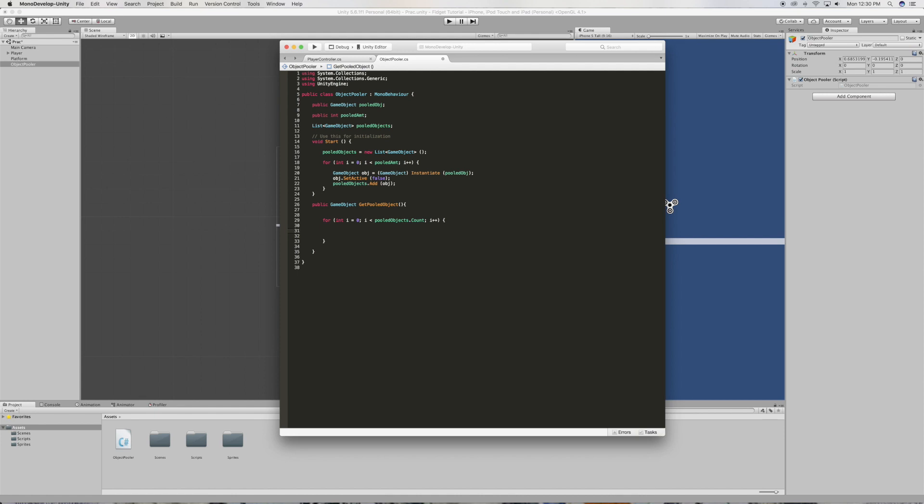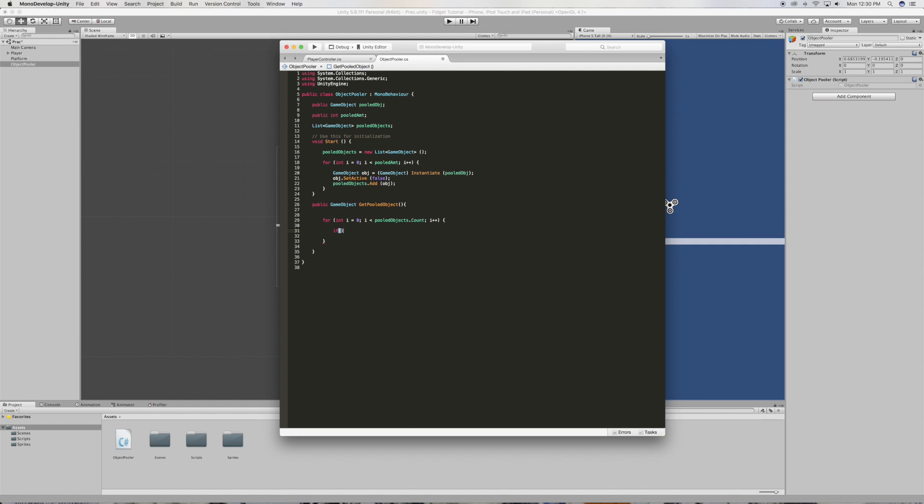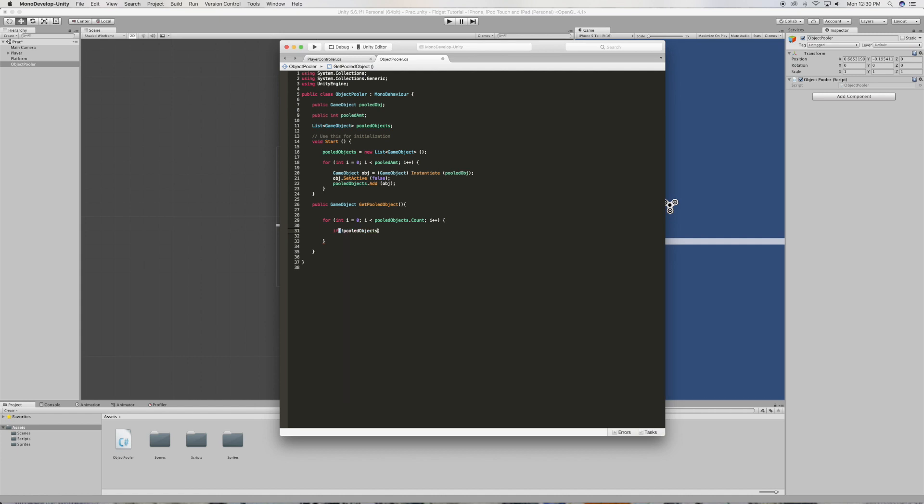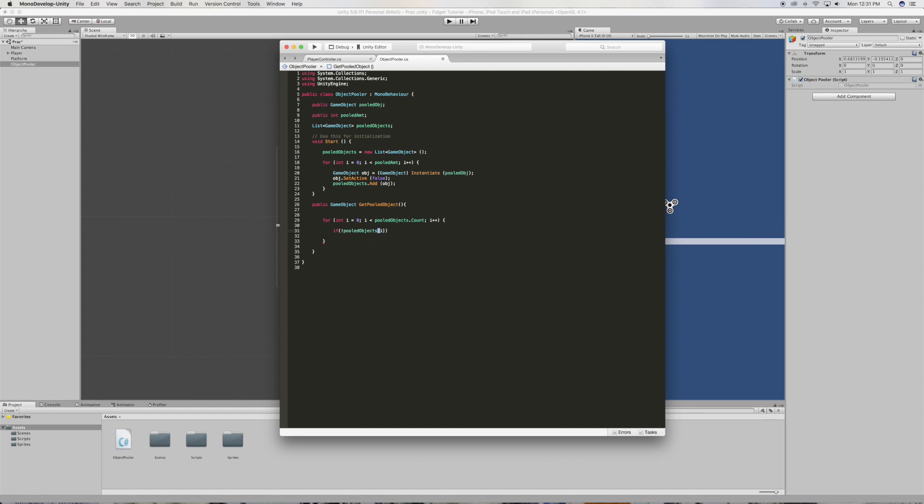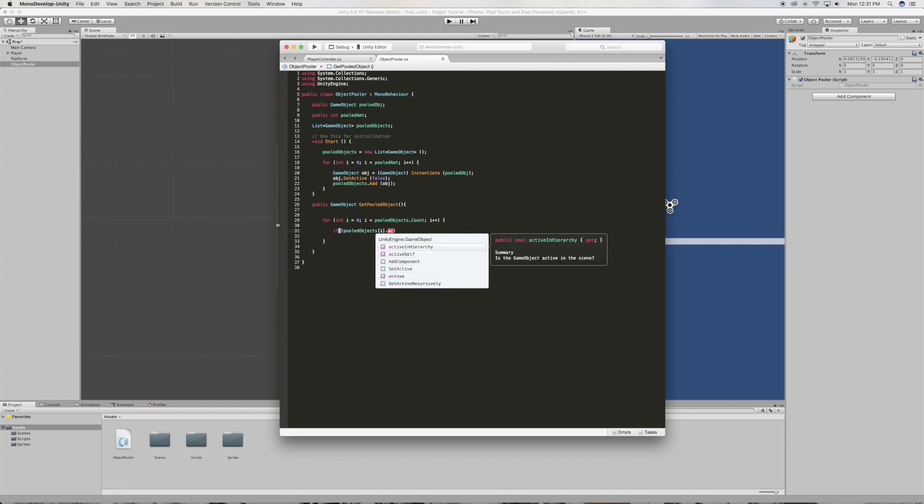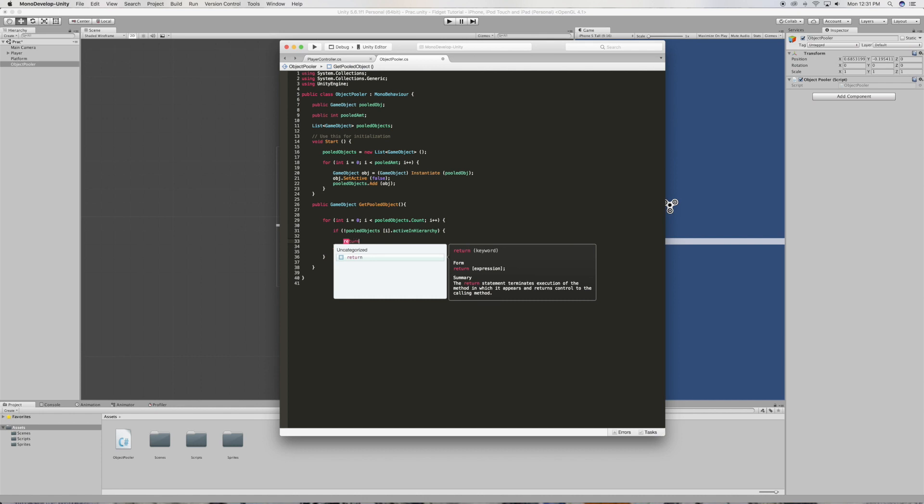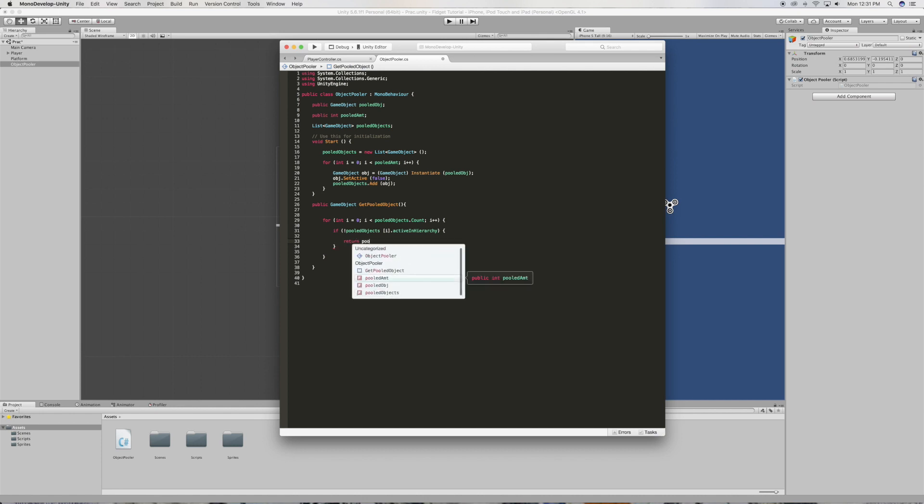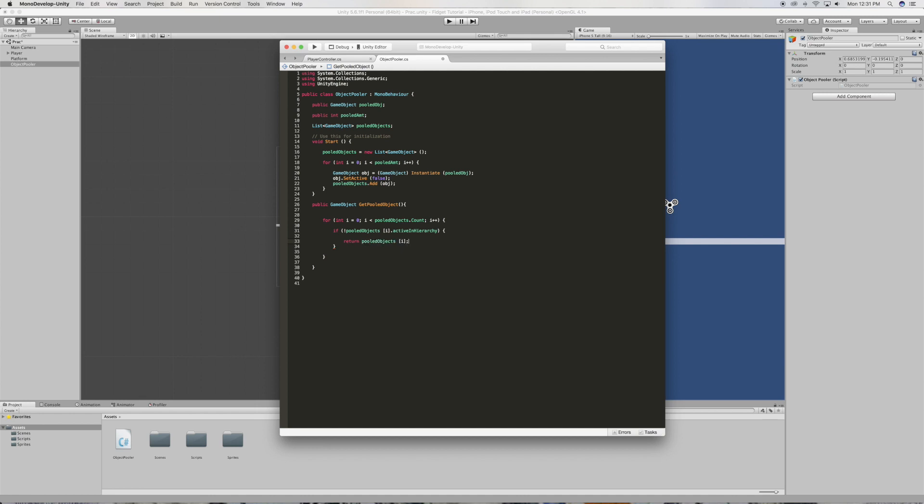And inside we're going to say if not pooled objects, dot active in hierarchy, just like that, we're going to want to return pooled objects. All right, just like that.